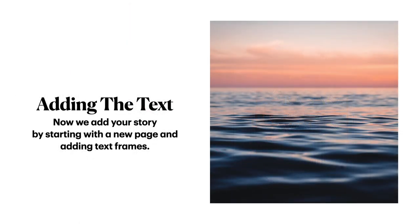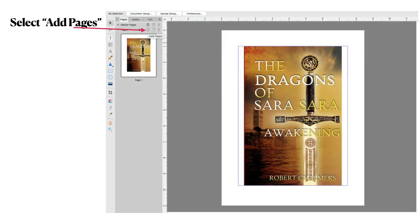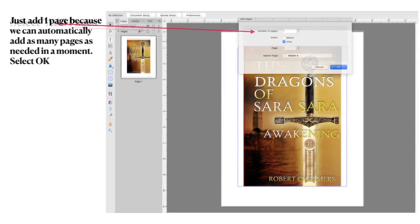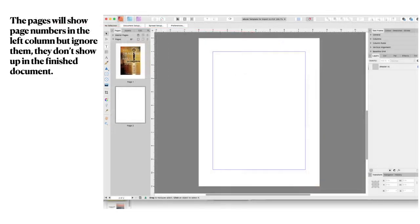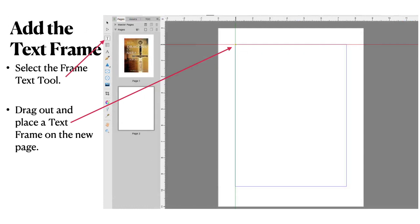Now, adding the text. We add your story by starting with a new page and adding text frames. You can see what we've got there. Select add pages. Just add one page because we can automatically add as many pages as needed in a moment. And you can see when you've clicked on add page, number of page is one. You want to insert it after the image, page one. Master page is unticked. Just leave it there. And click OK. The pages will show page numbers in the left column, but ignore them. They don't show up in the finished document. Page numbers only show up if you put them there.